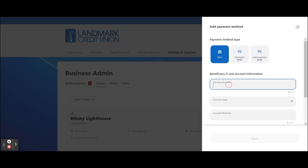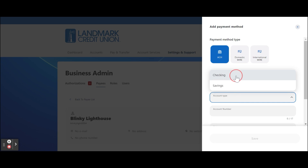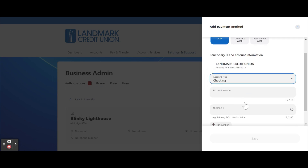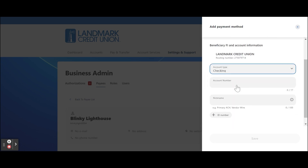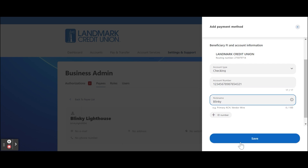If you select ACH as your payment method, enter the payee's routing number. Select the account type. Enter the payee's account number. Enter a nickname for the payee and click the Save button.